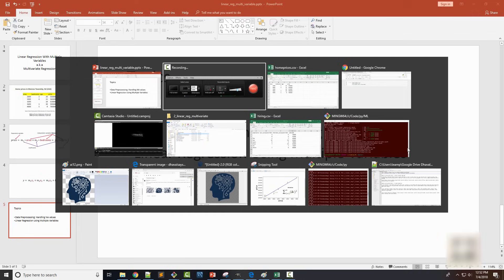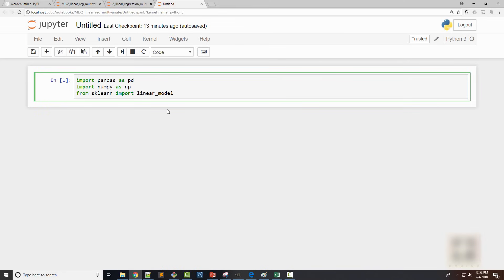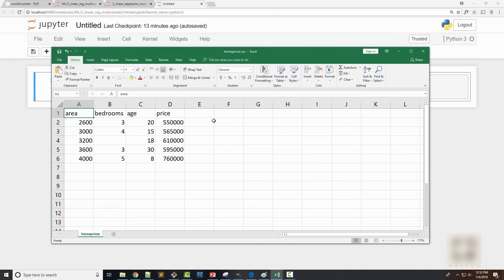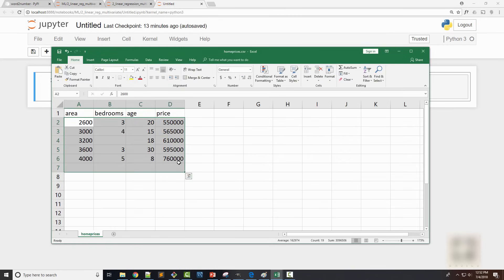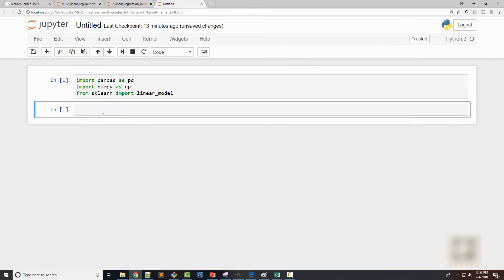Alright, now let's go back to our Jupyter notebook. So Jupyter notebook is something I'm using to write my code. You can use PyCharm or any other IDE of your choice. I have a CSV file here where I have all my home prices along with these factors. The first thing I have done here is imported necessary modules and then I am going to load my data into pandas dataframe.